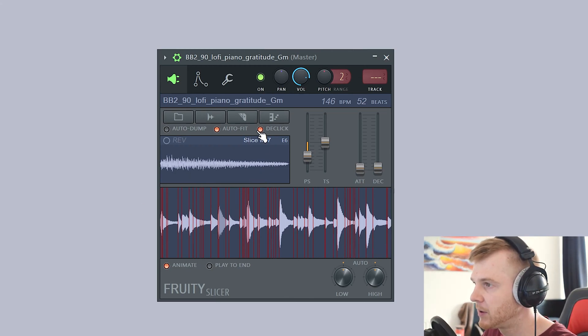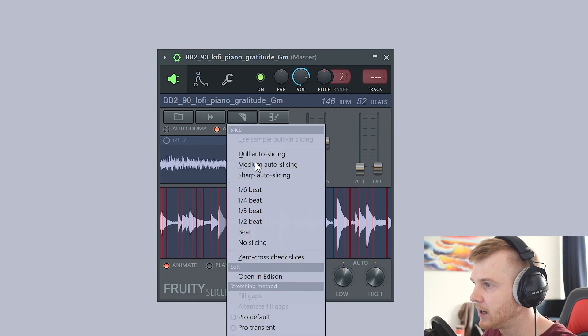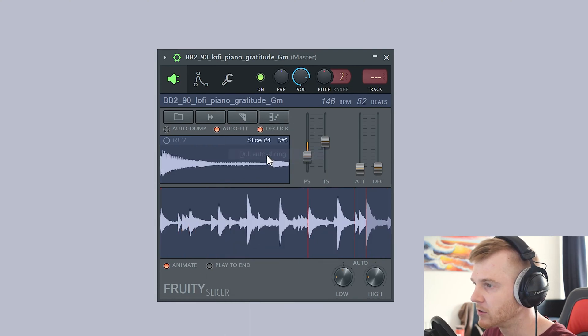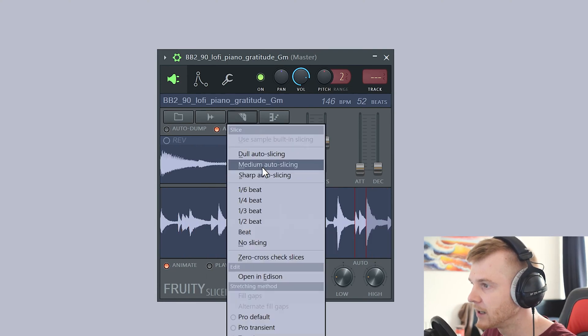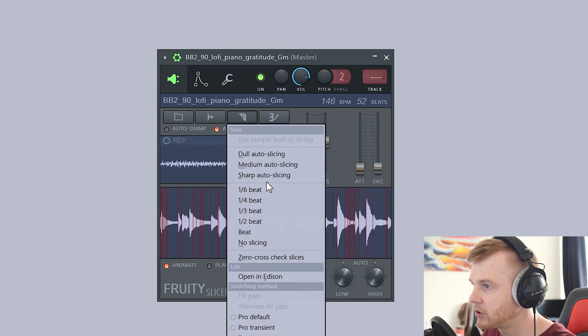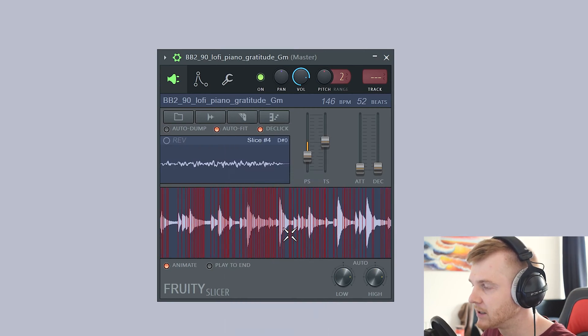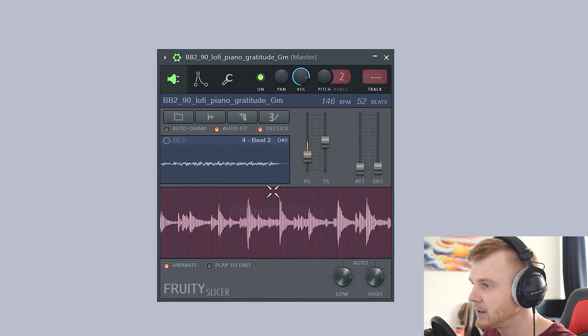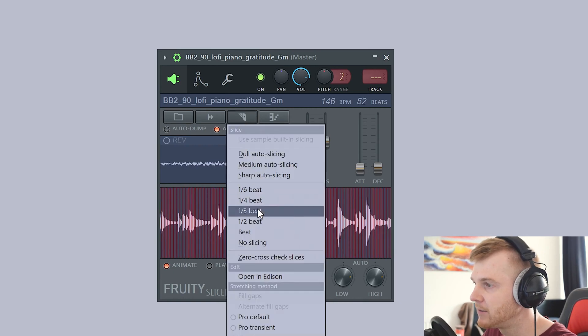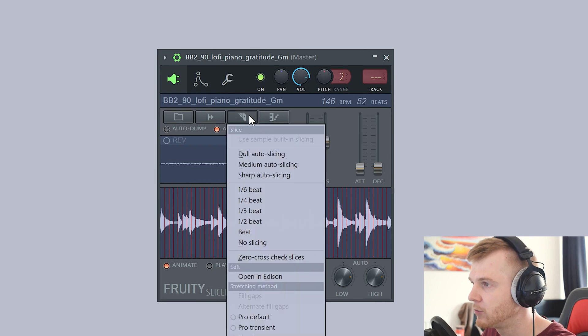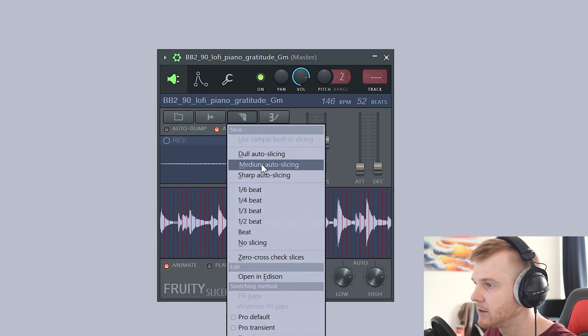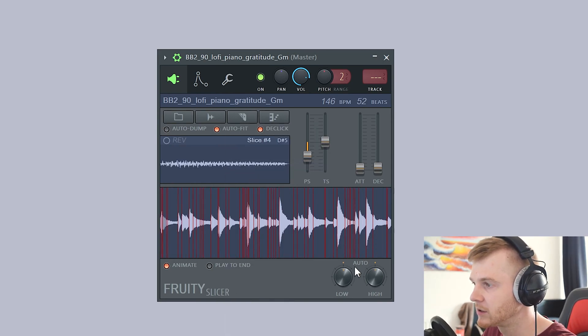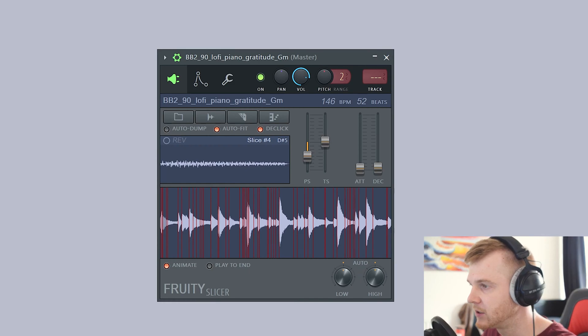So with the chopping, how it's automatically chopped it up. This button here, which is your slice button, you can go down and you can see the different slicing options. Auto slicing. So you've got dull, and go to next one, go medium. Obviously a lot more in there. And then we've got sharp auto slicing. This is going to be crazy. And then you can do it by beats, a third of a beat, half a beat, beat. So what I'm going to do is I'm going to go to medium auto slicing.